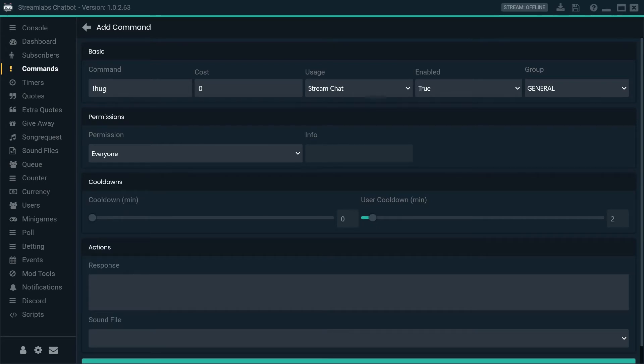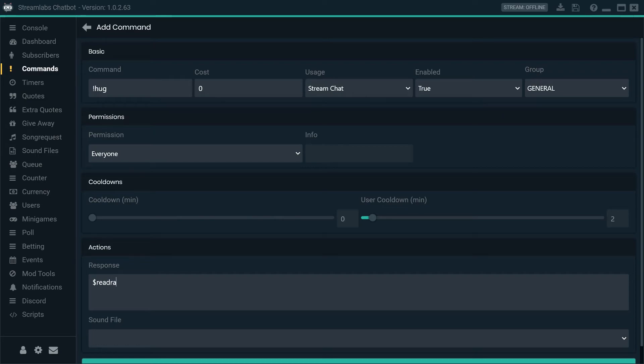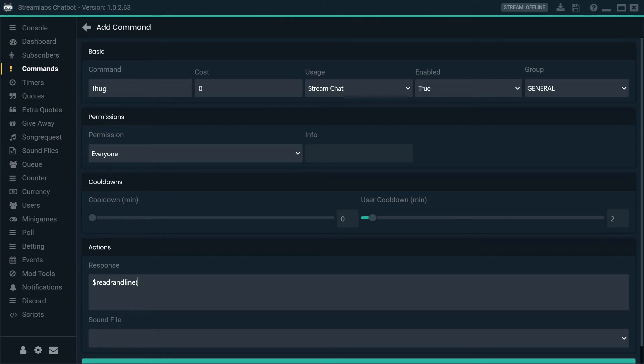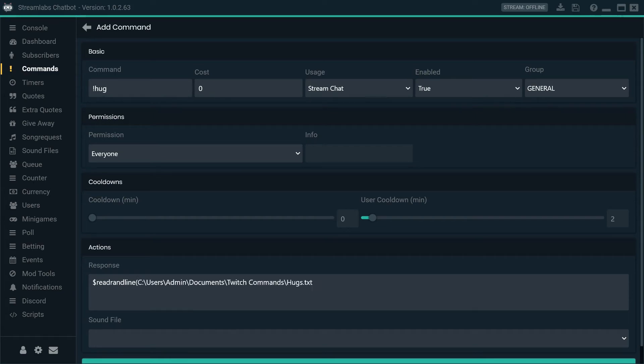Now, this is where the magic happens. So, what we want is dollar sign, read-rand-line. This is the command. Then we have open bracket. Then what we do is we paste in that file location and close bracket.